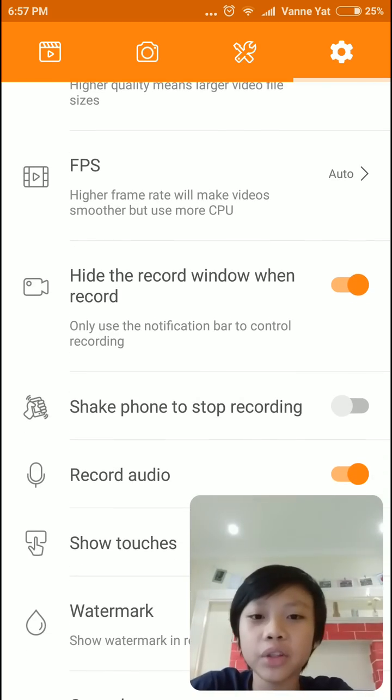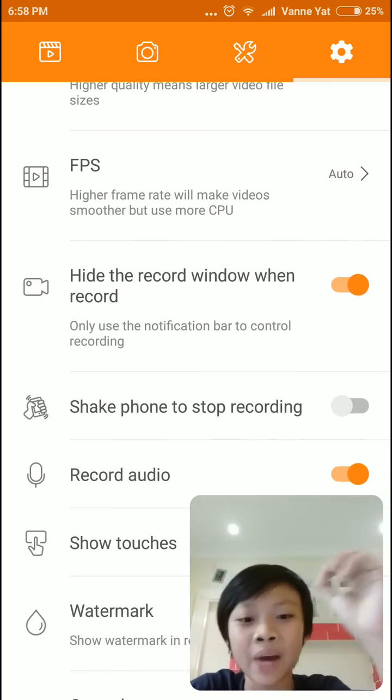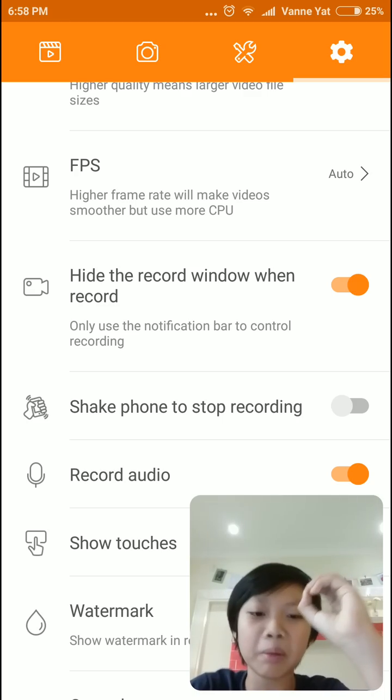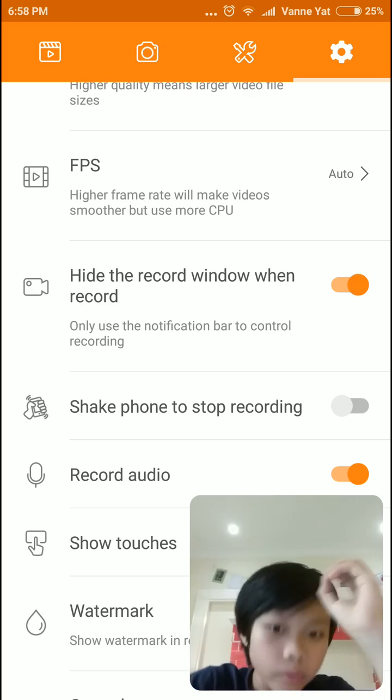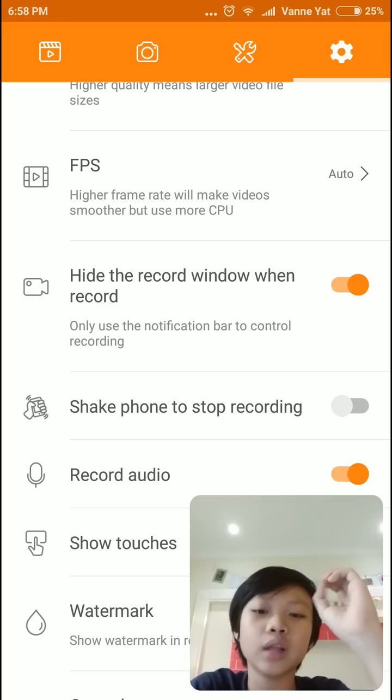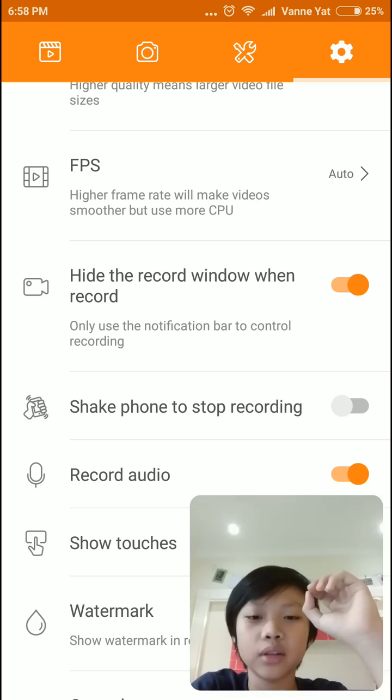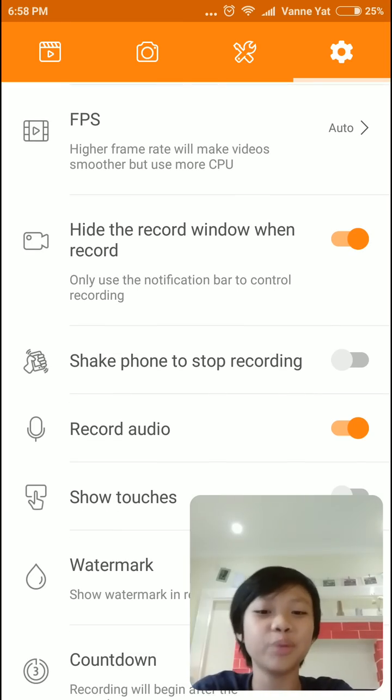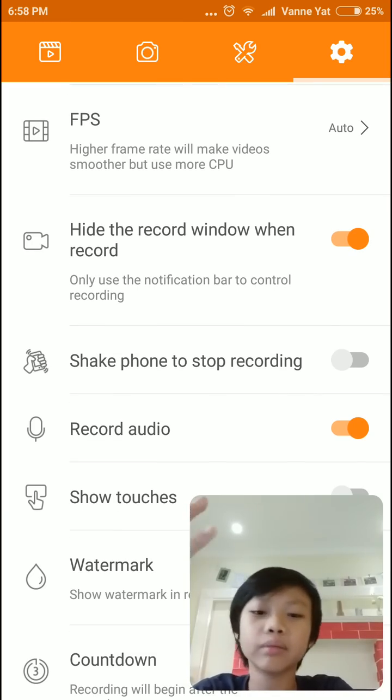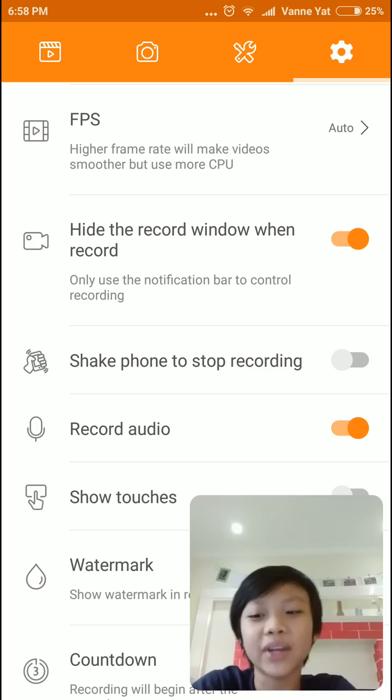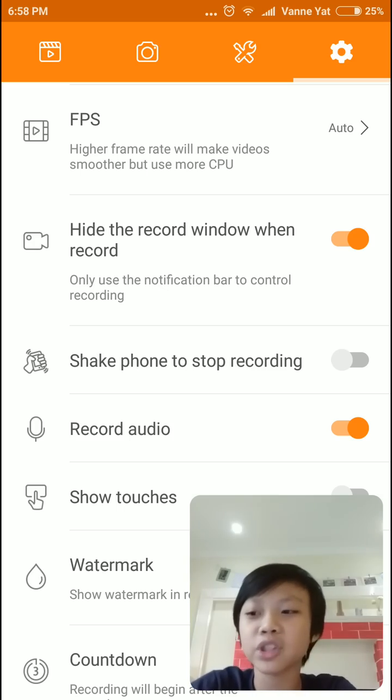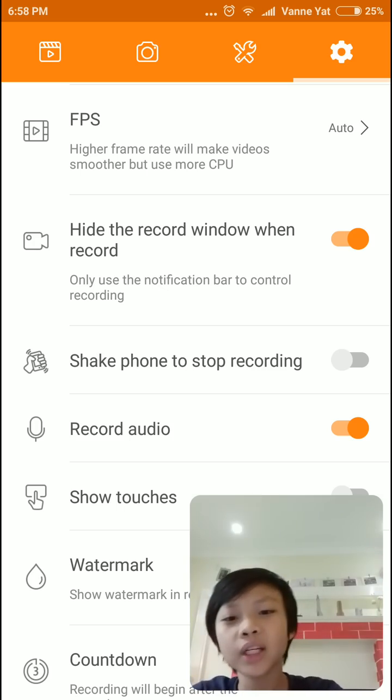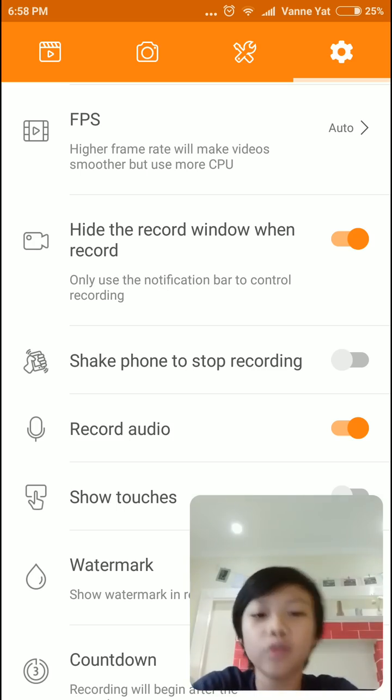And this one, hide the record window when record. So that means, you know, when I teach you about the pop-up button. So when you enable this, it will basically hide the pop-up button. And shake phone to stop recording. So this is actually pretty good as well. But I don't use it. But I'm pretty sure it's pretty good. So you can use it. For example, when you want to stop video, you can just shake your phone and it will stop recording by itself.